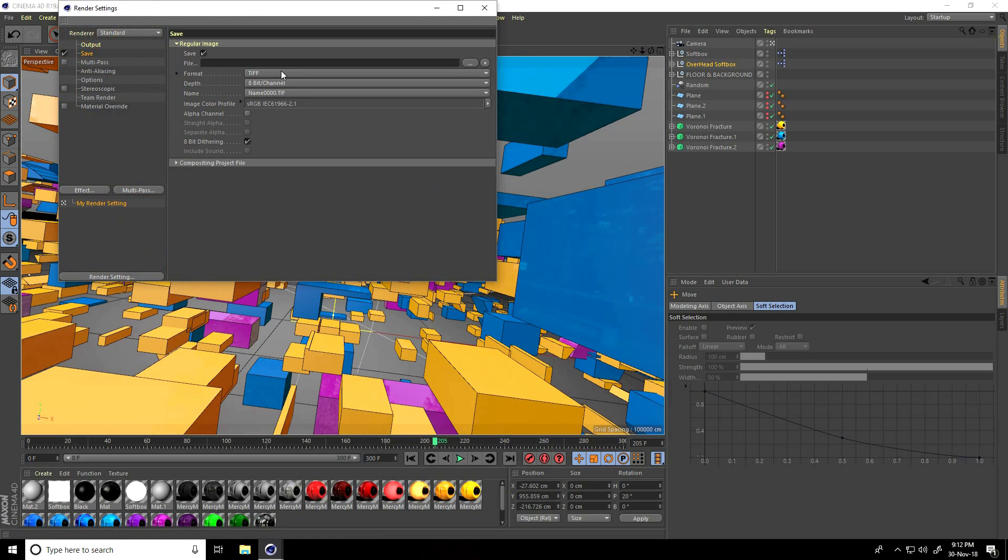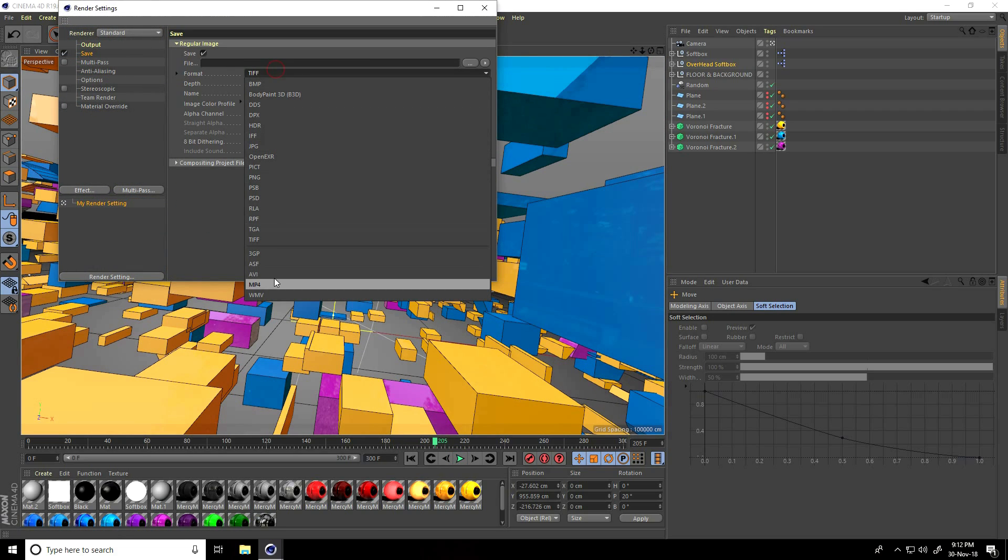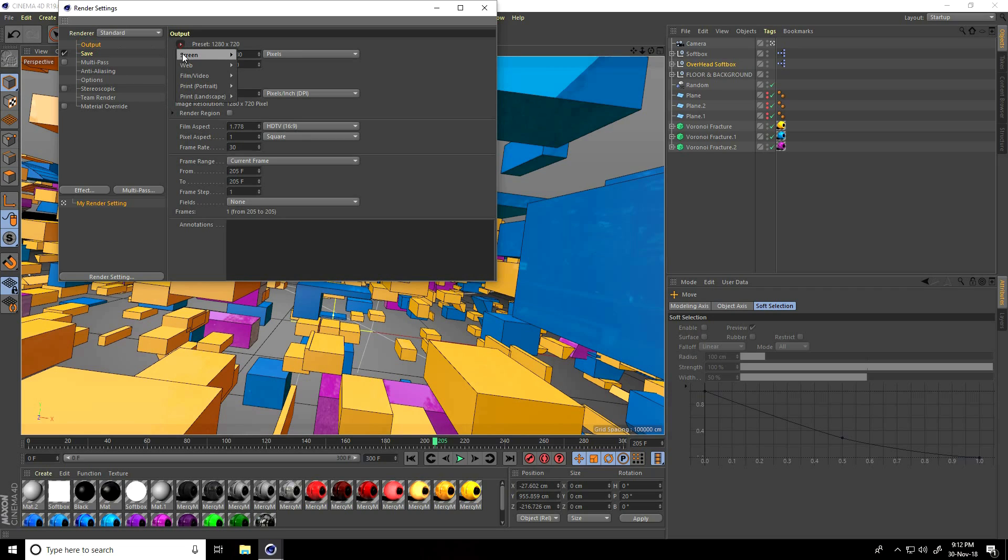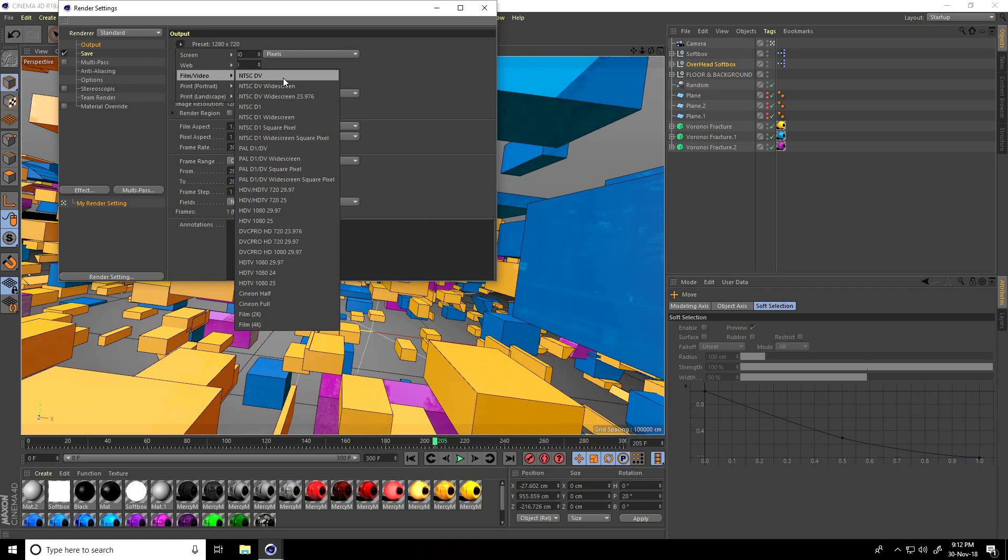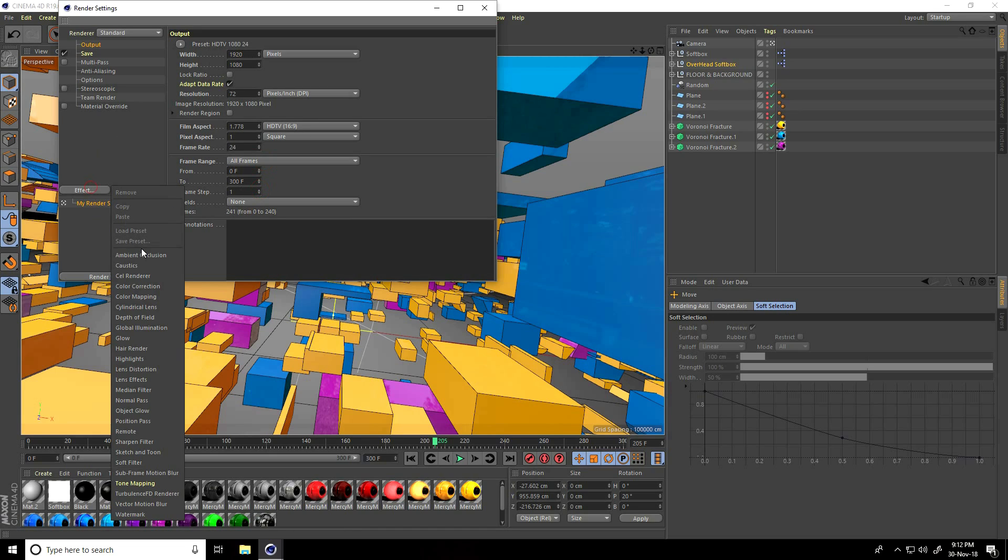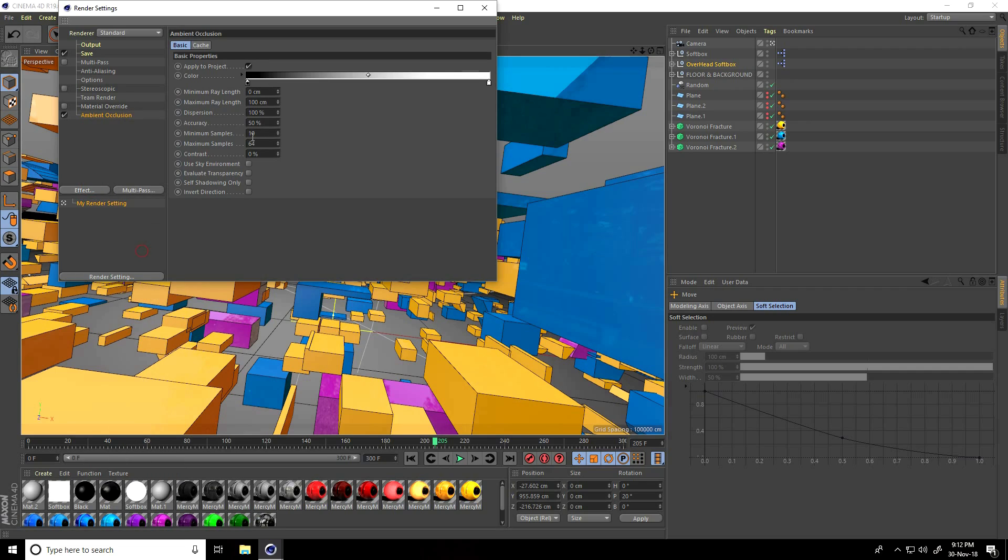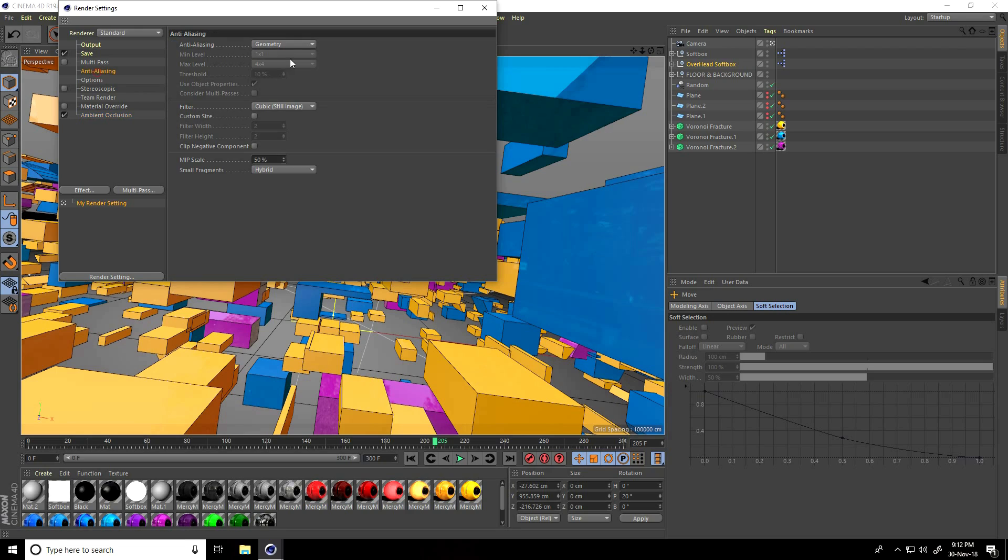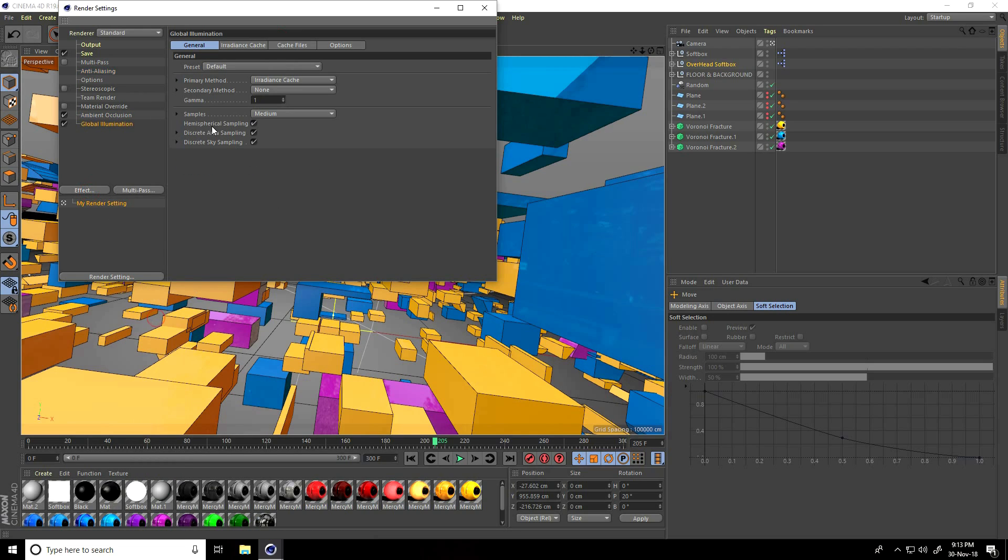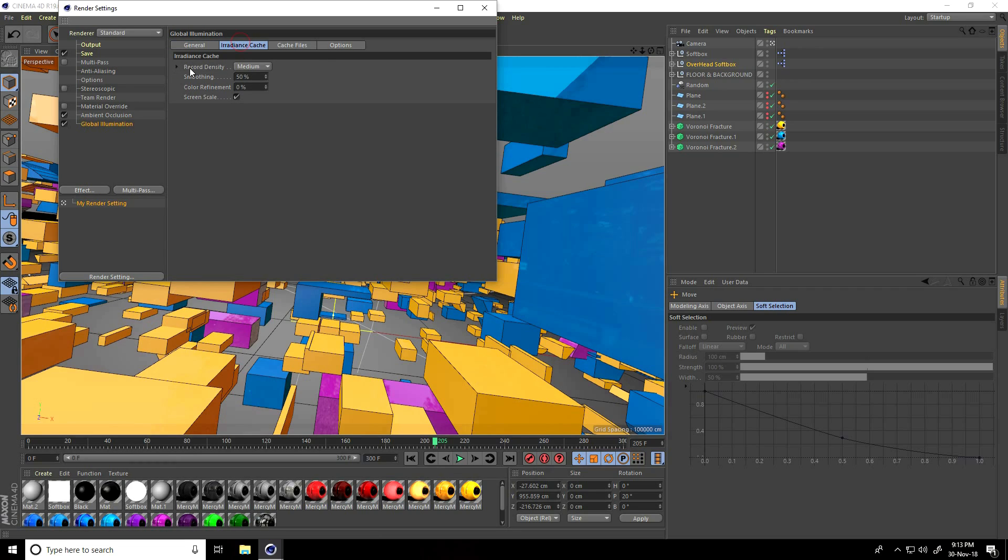This is my save file path. You can take MP4 but I take JPEG sequences. Output, use full HD frame, this one. Frame range, use all. Effects, ambient occlusion. Maximum sample 1 to 8, accuracy take 100%. Anti, select best. Global illumination, sample is good medium, and record density take low. That's it, this is my good render setting.